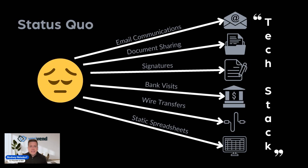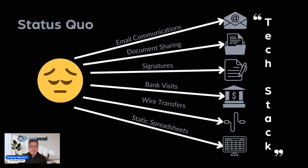Now, the status quo looks a lot like this. This is typically referred to as the tech stack that an investment sponsor would have to have in place. Everything from email communications, document sharing, signatures, whether they're electronic or the old-fashioned way.